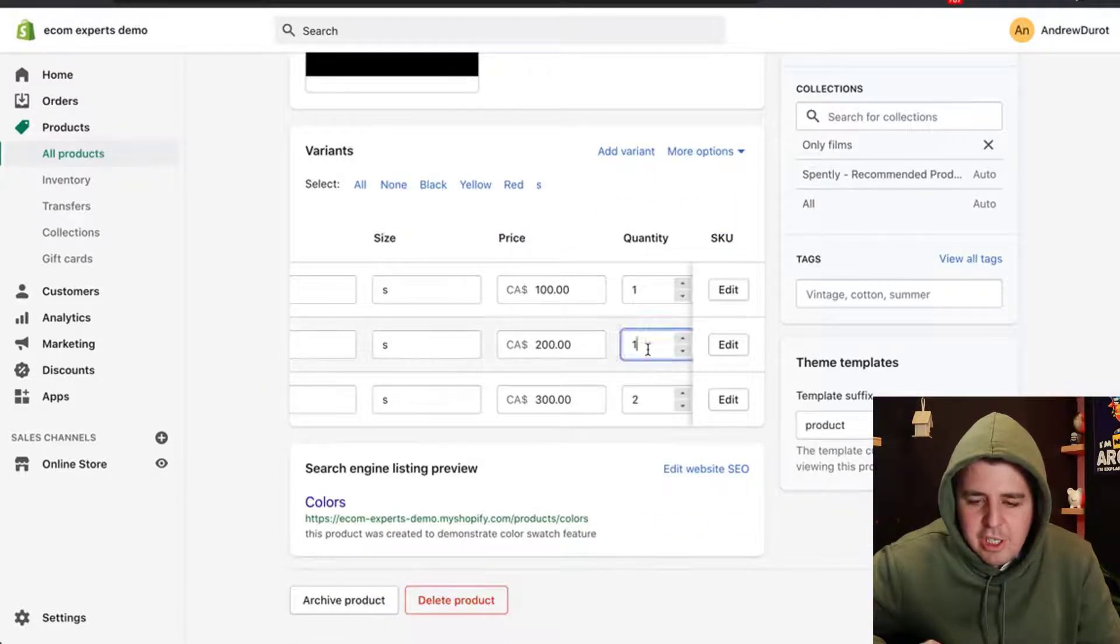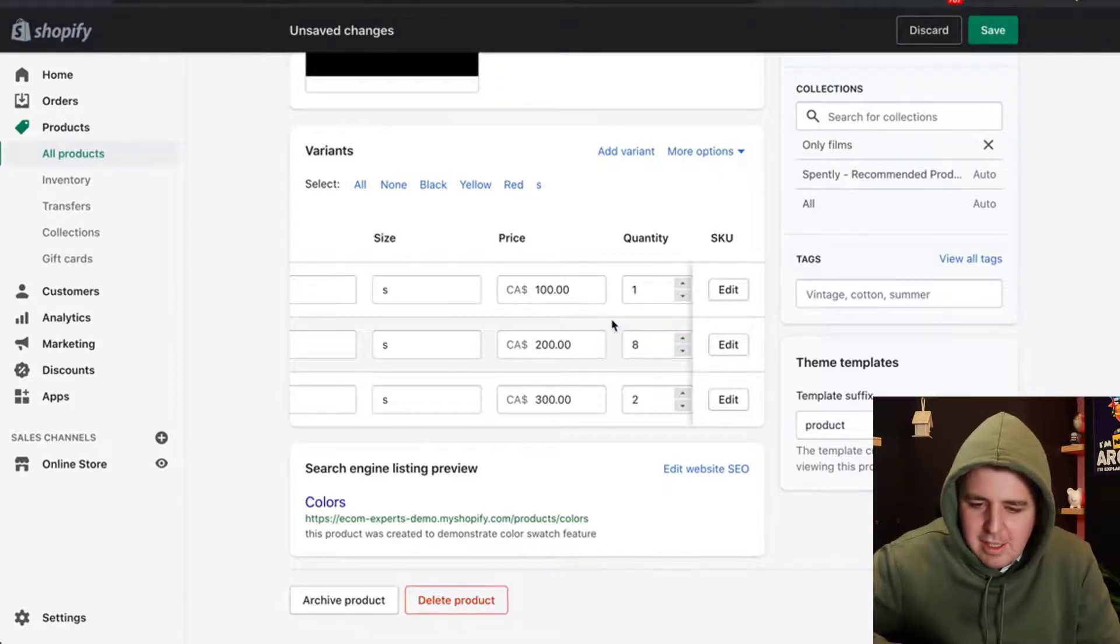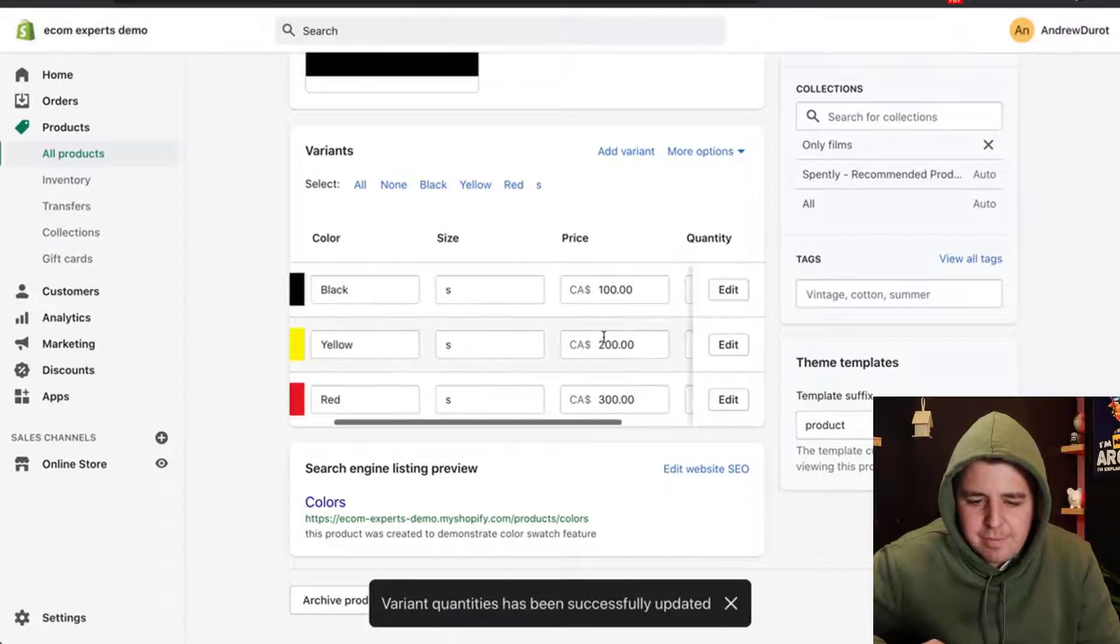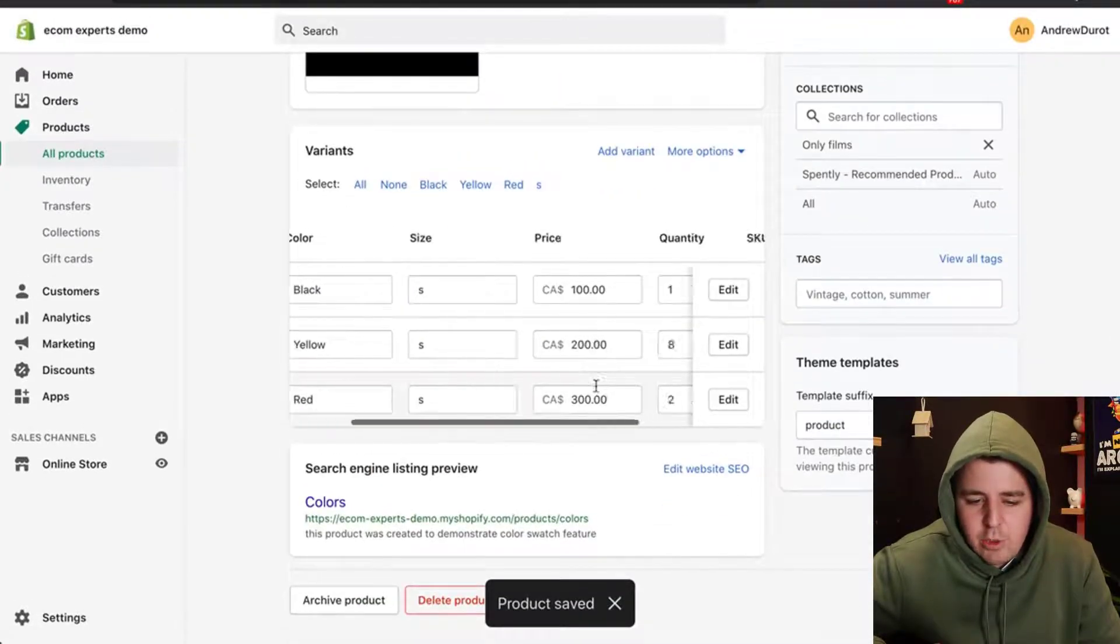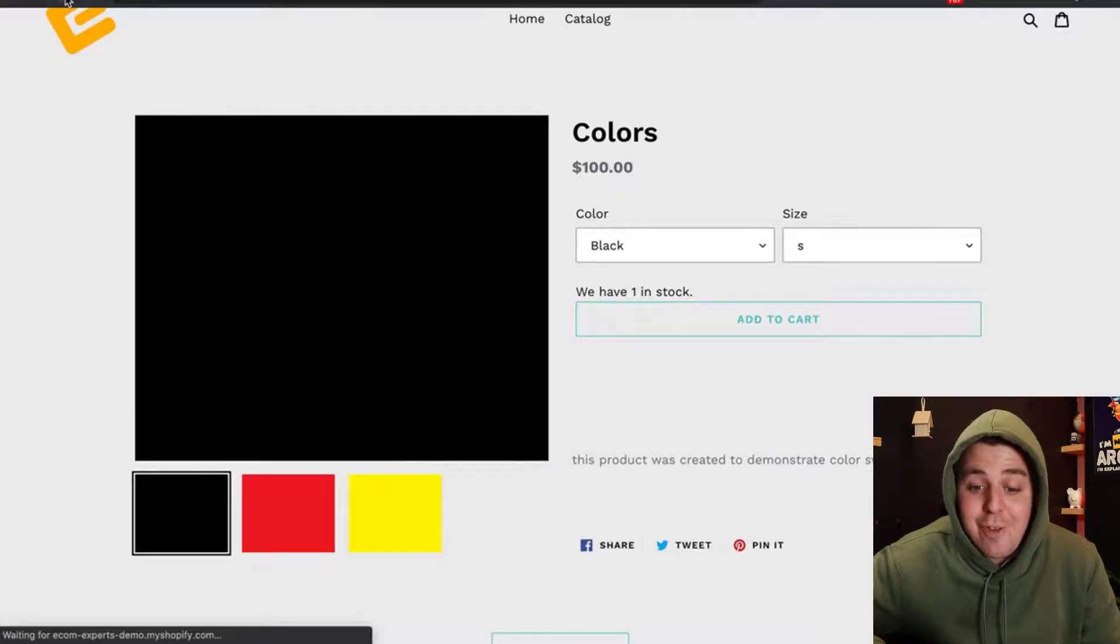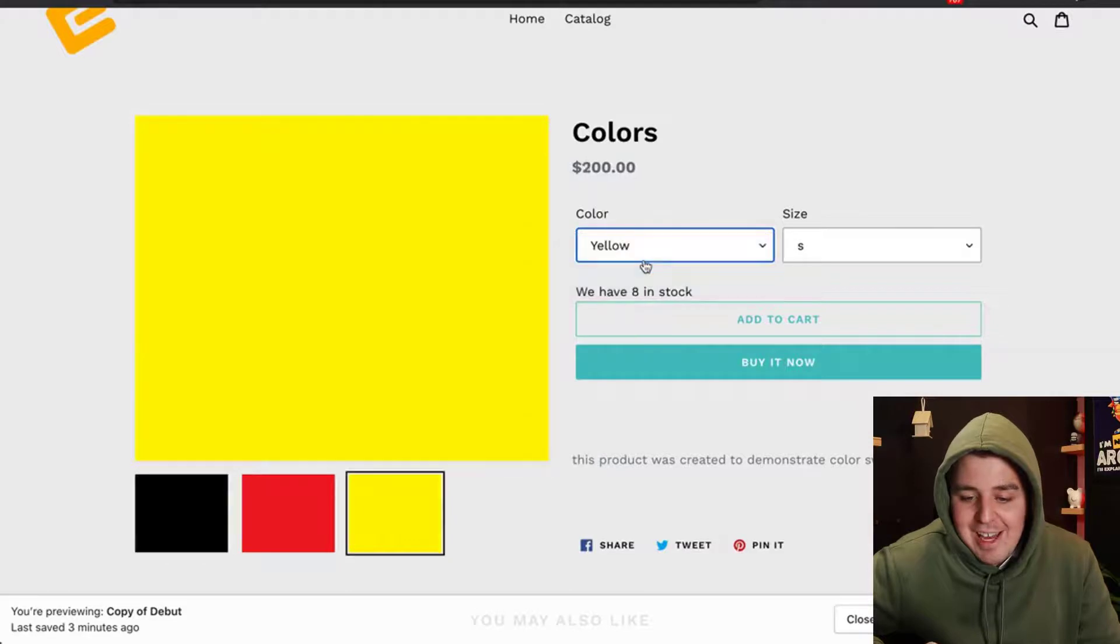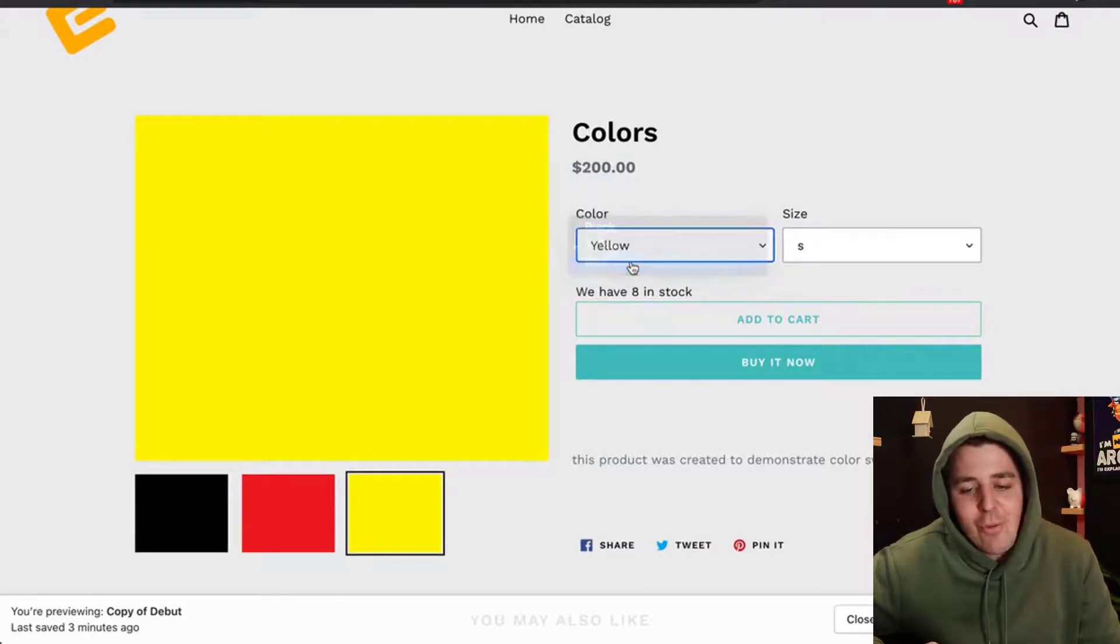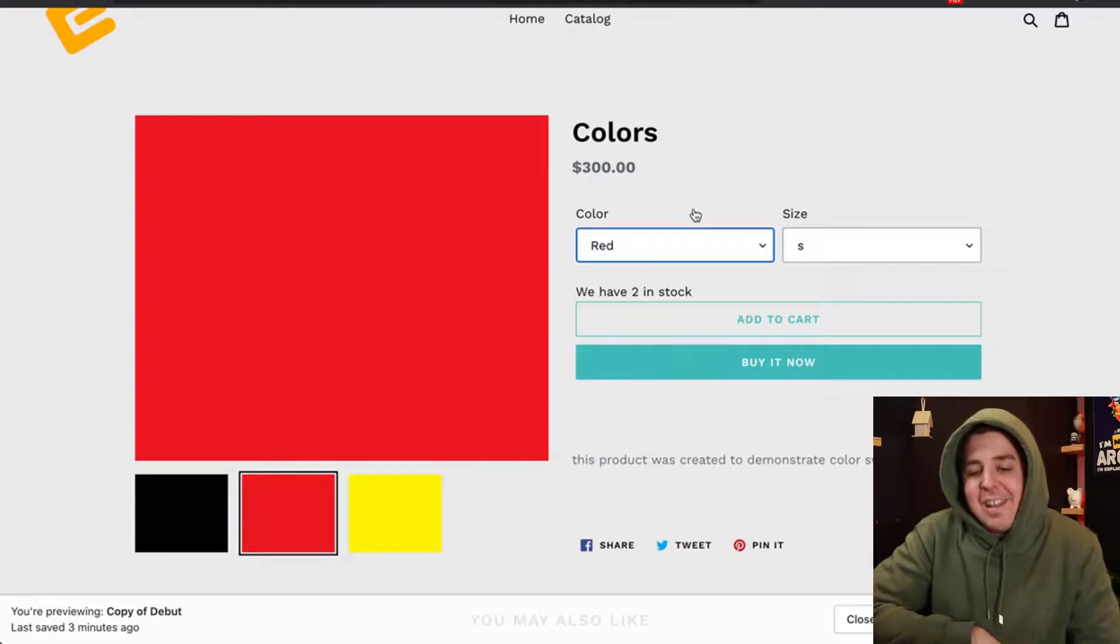Let's change this to eight like this. We save it. Then we can make sure it works right here. So yellow, there's eight in stock now. And if we refresh, black, we have indeed one. Yellow, we have eight in stock. And red, we have two in stock. So it works perfectly.